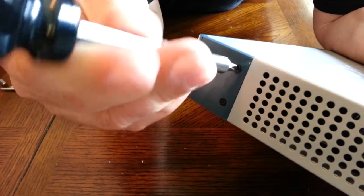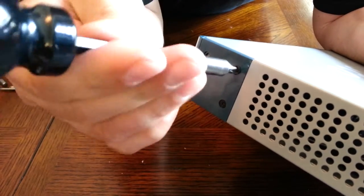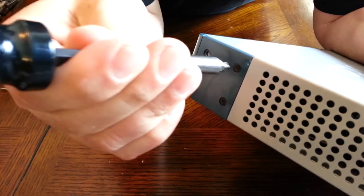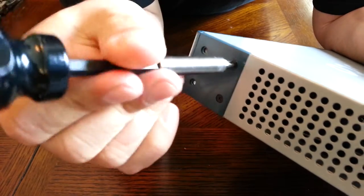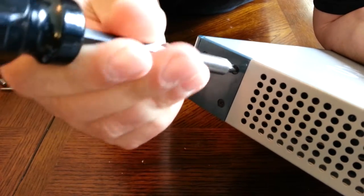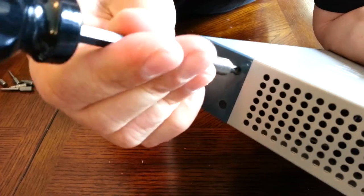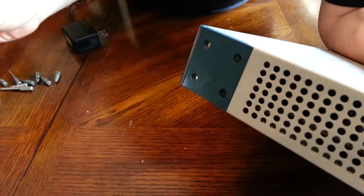Sometimes if a screw doesn't catch, try putting it in a different hole. It's a lot easier sometimes to do it that way than try to force it in.